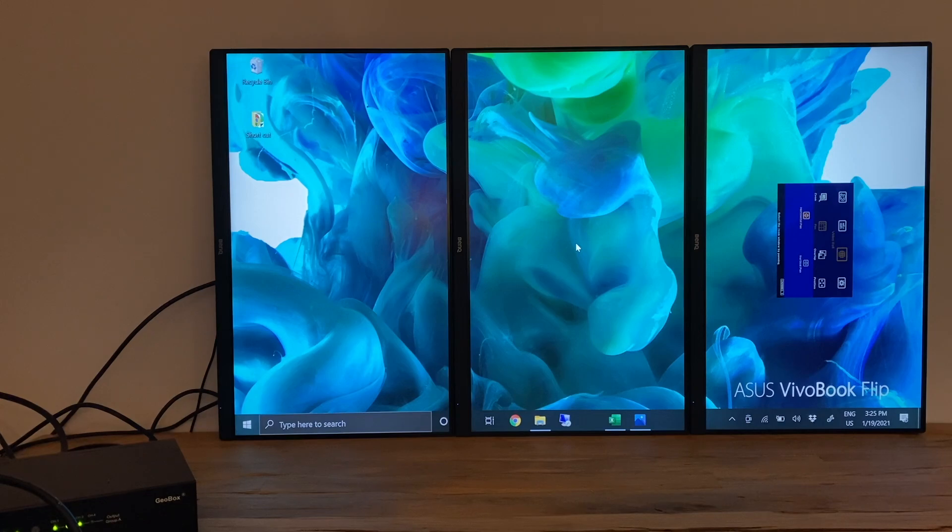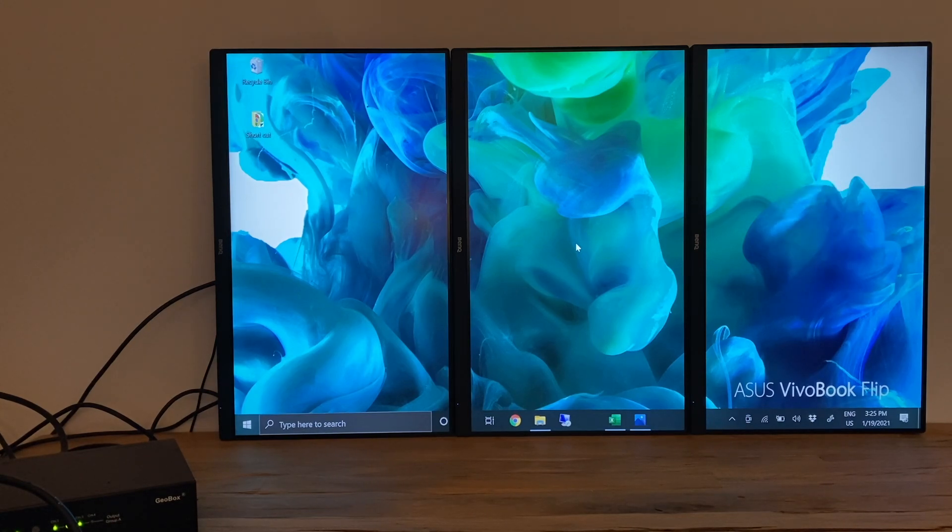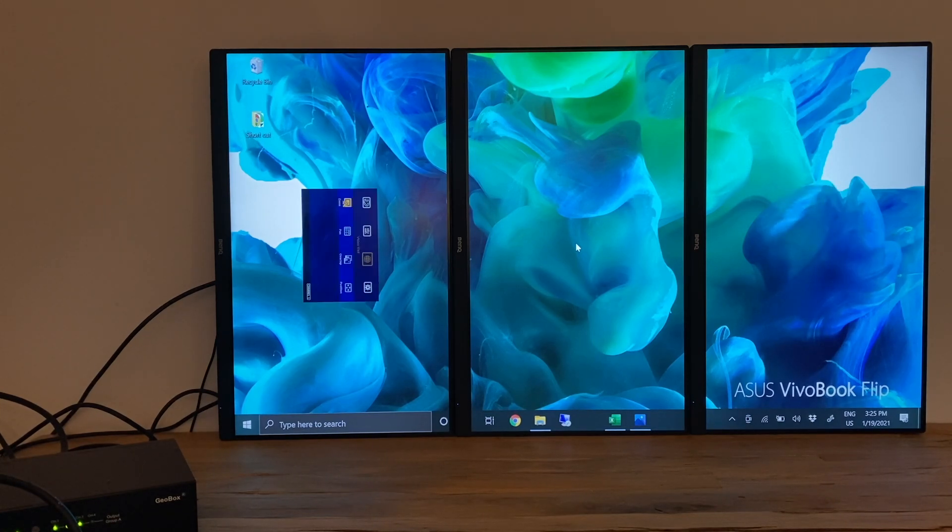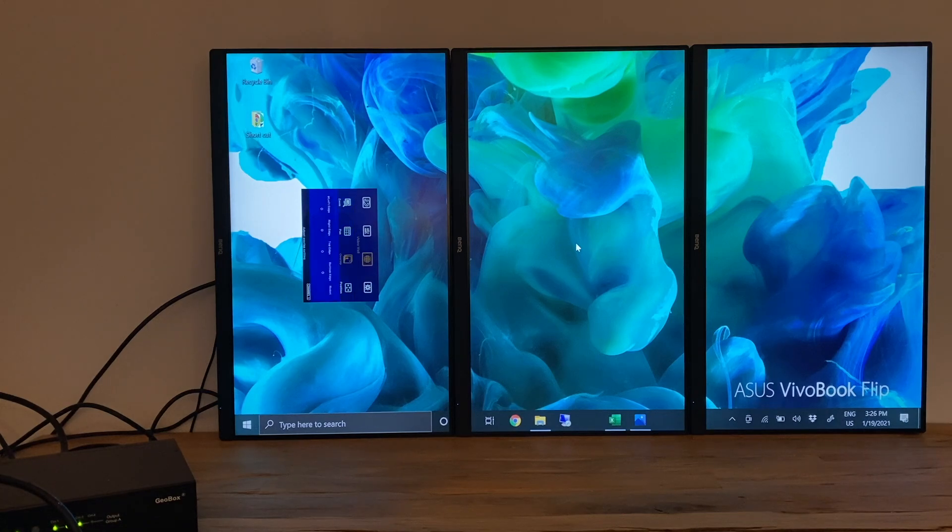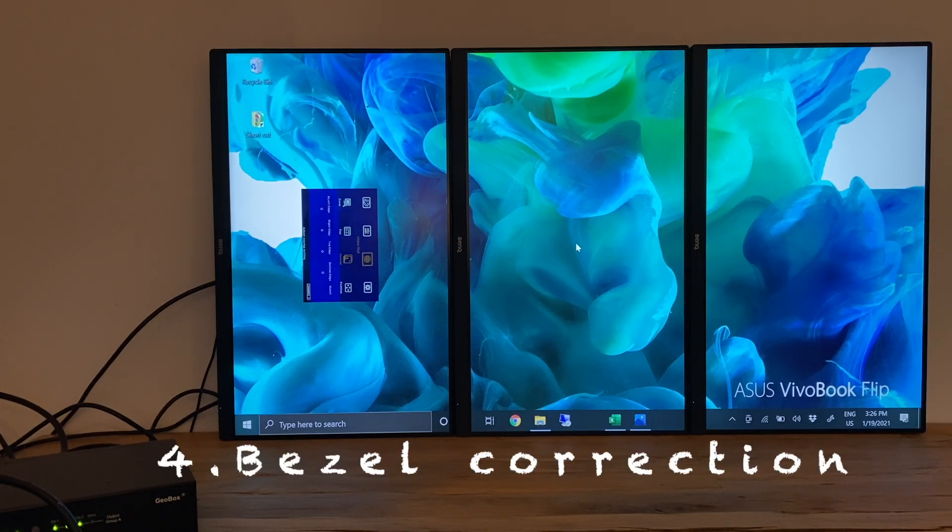At this point, we've made one content displayed on the entire video wall, but the image is not yet smooth due to the gap of the bezel, so we have to do some bezel correction.